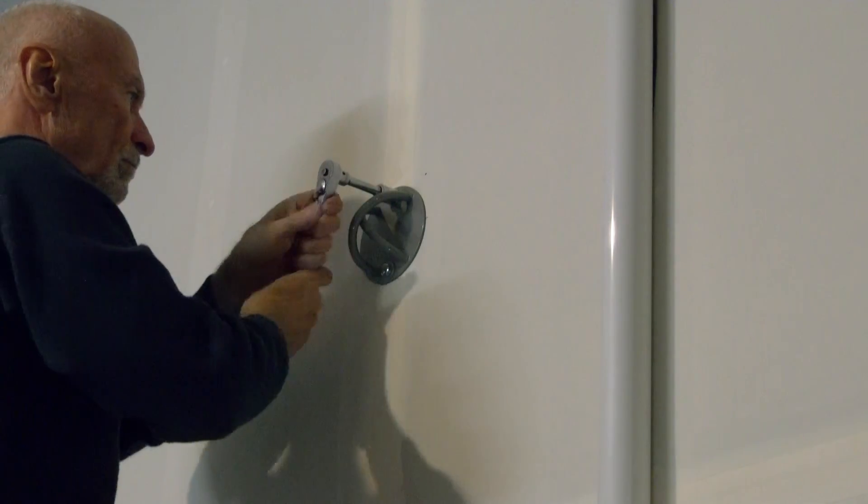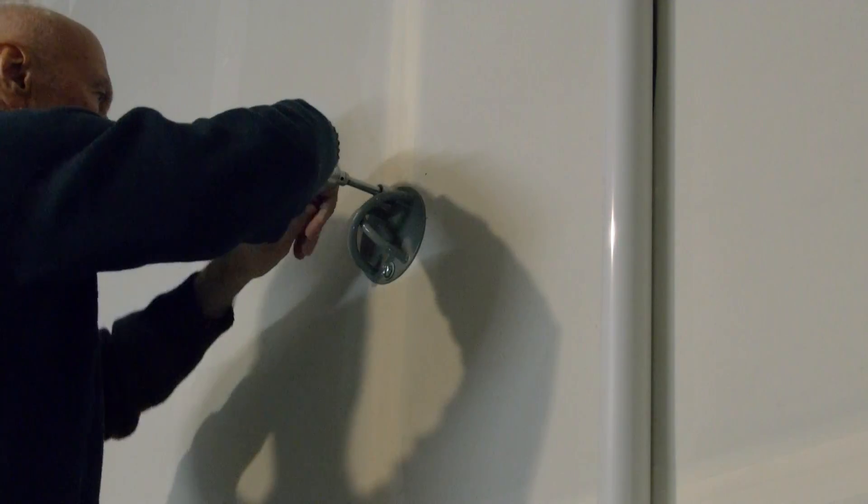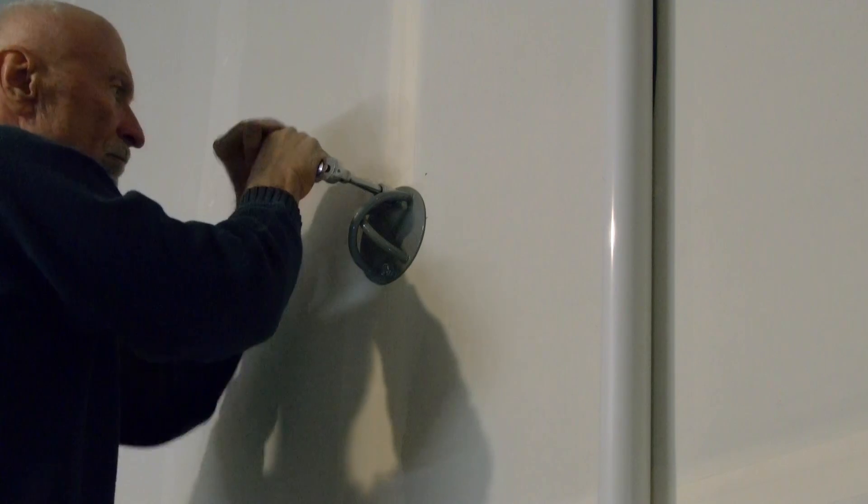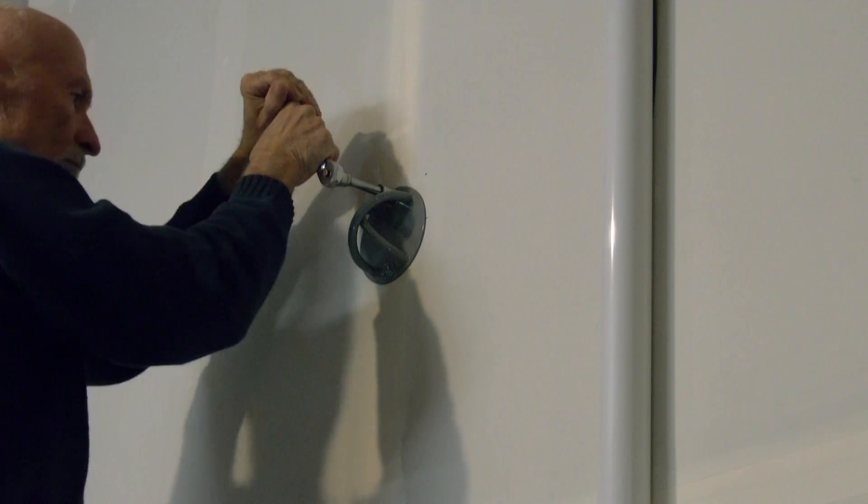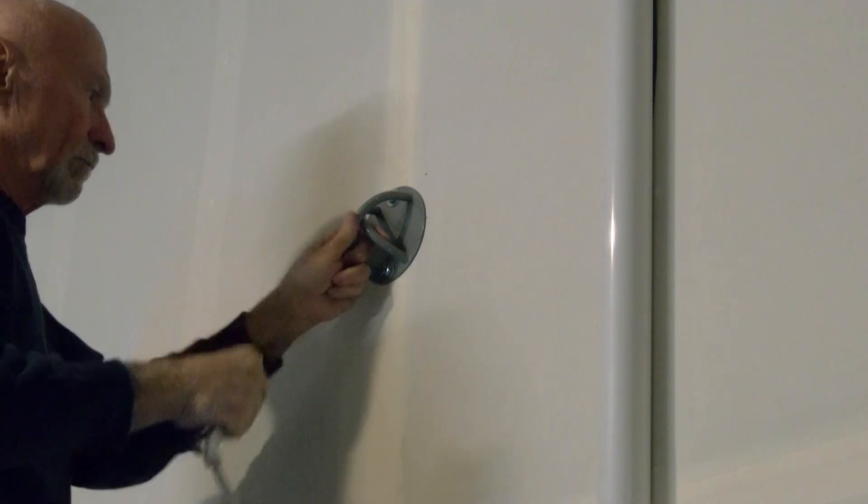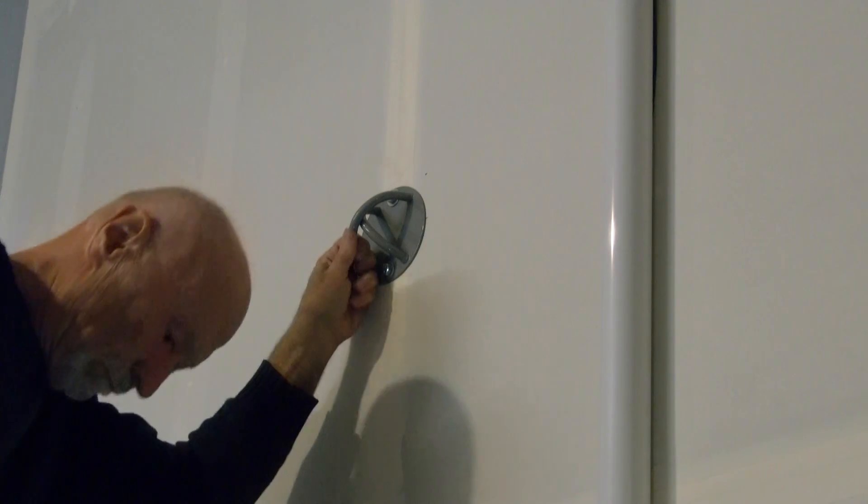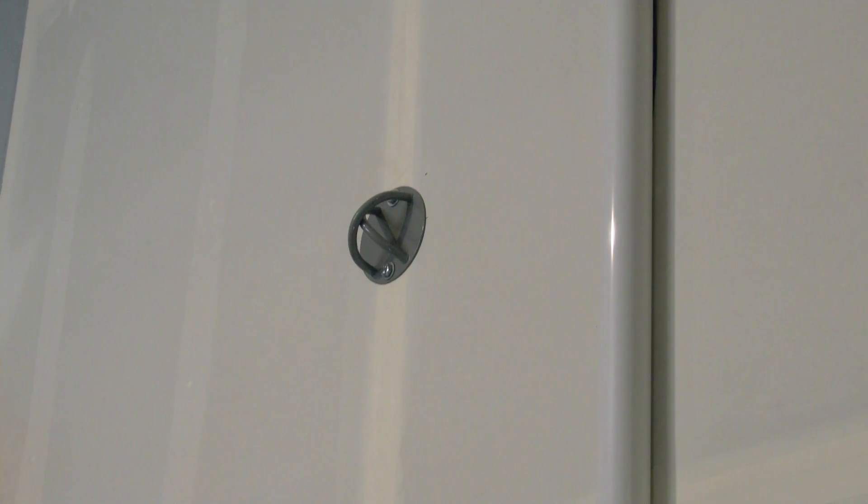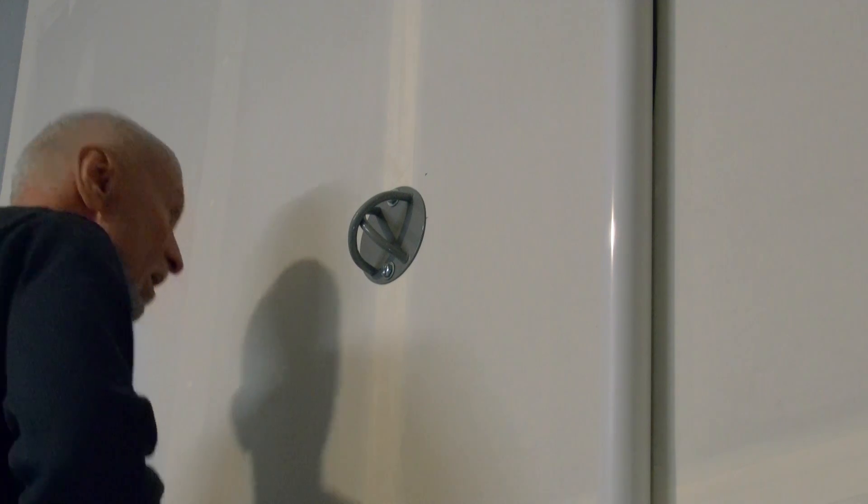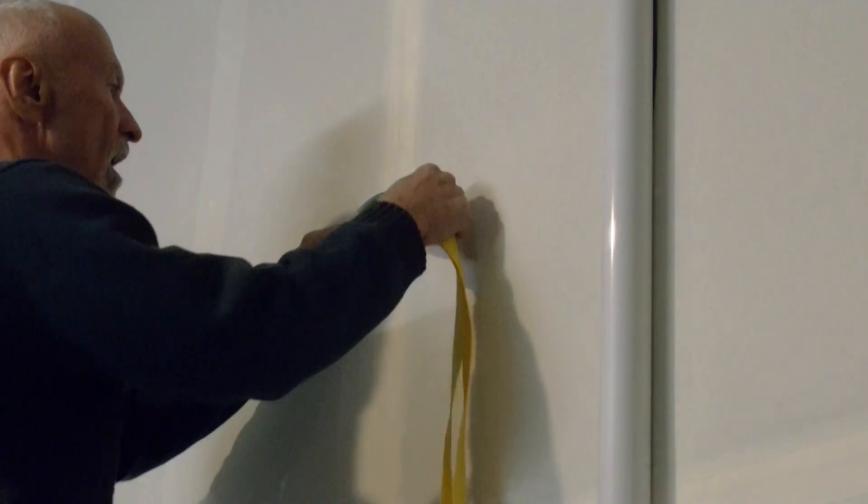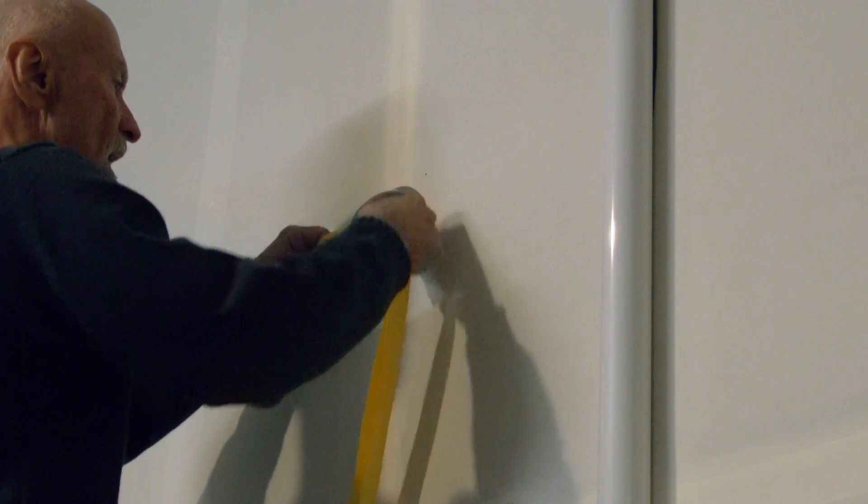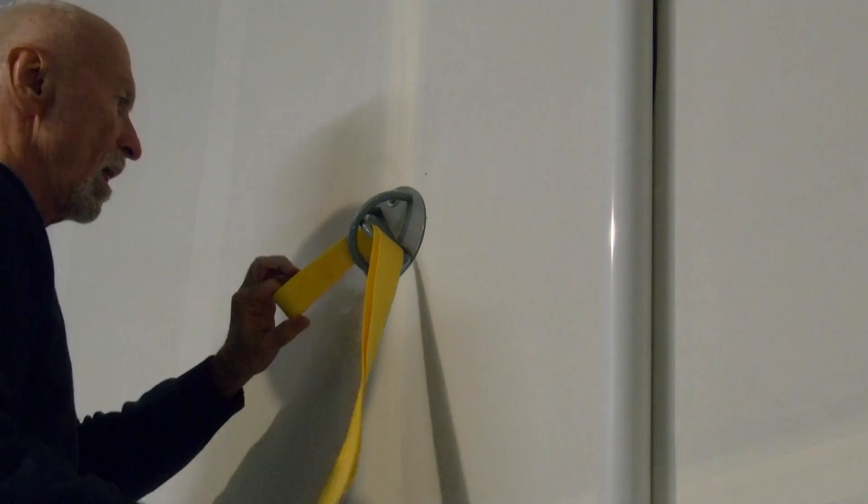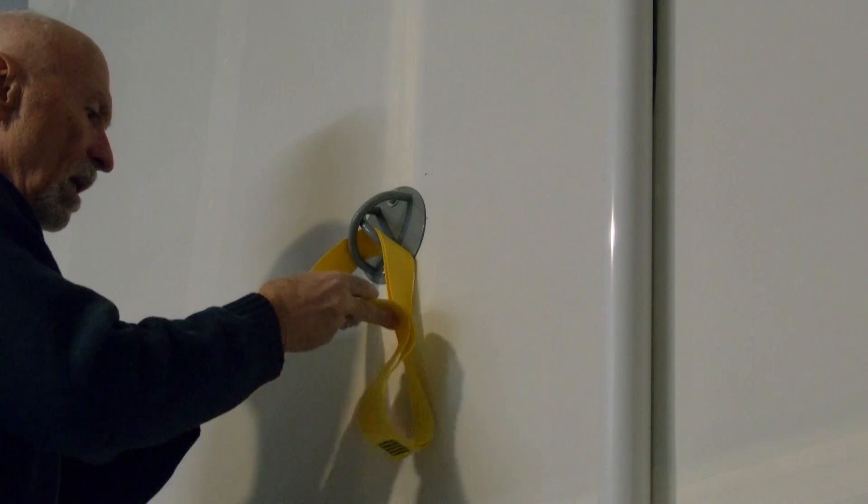And there you have it. The mount's in place, nice and sturdy. All that remains is to attach the mounting for your suspension trainer. Follow the instructions, and it should be a piece of cake.